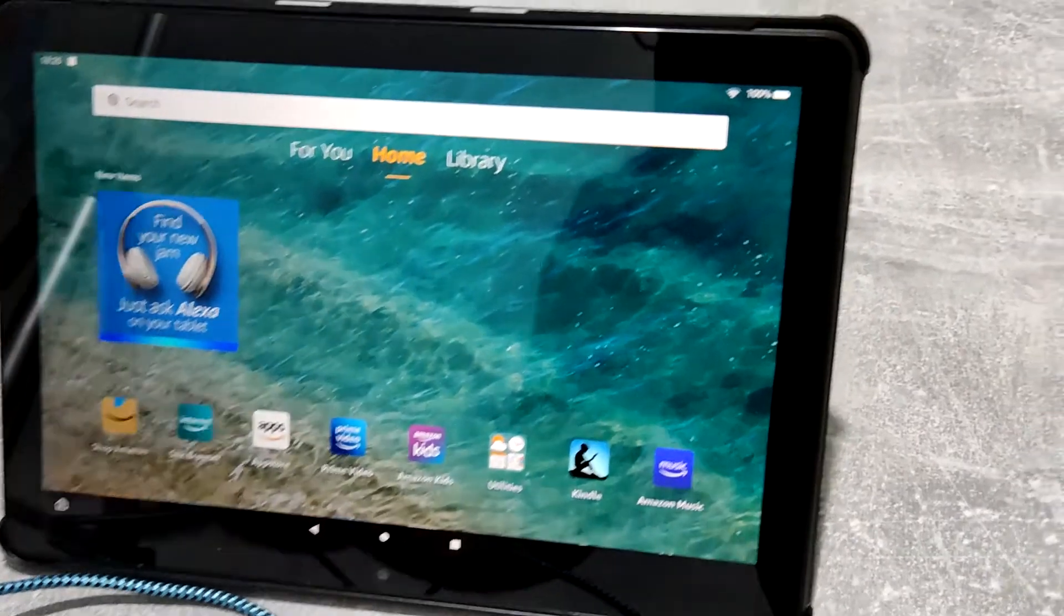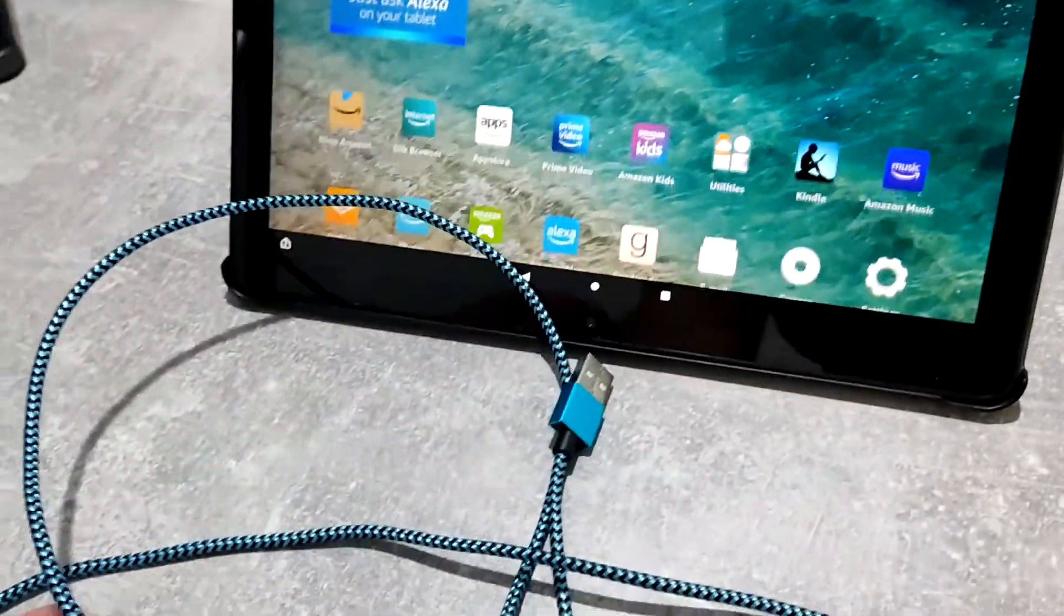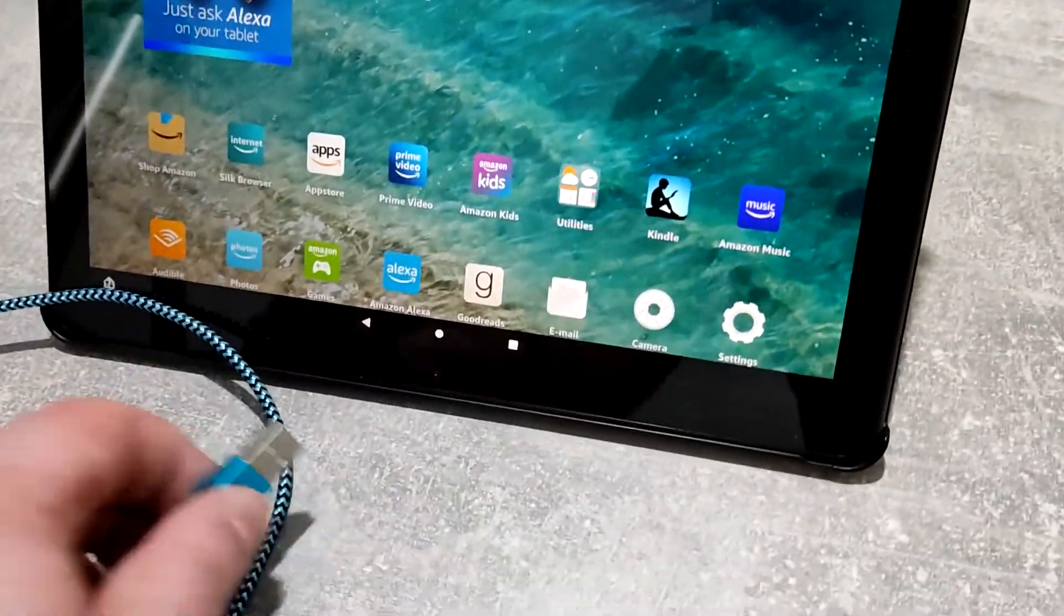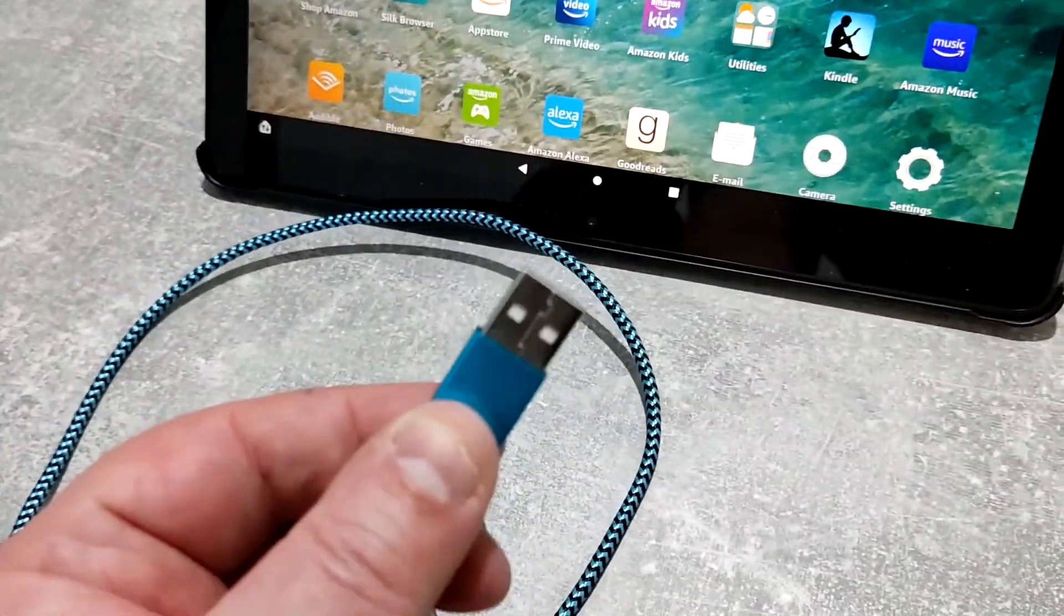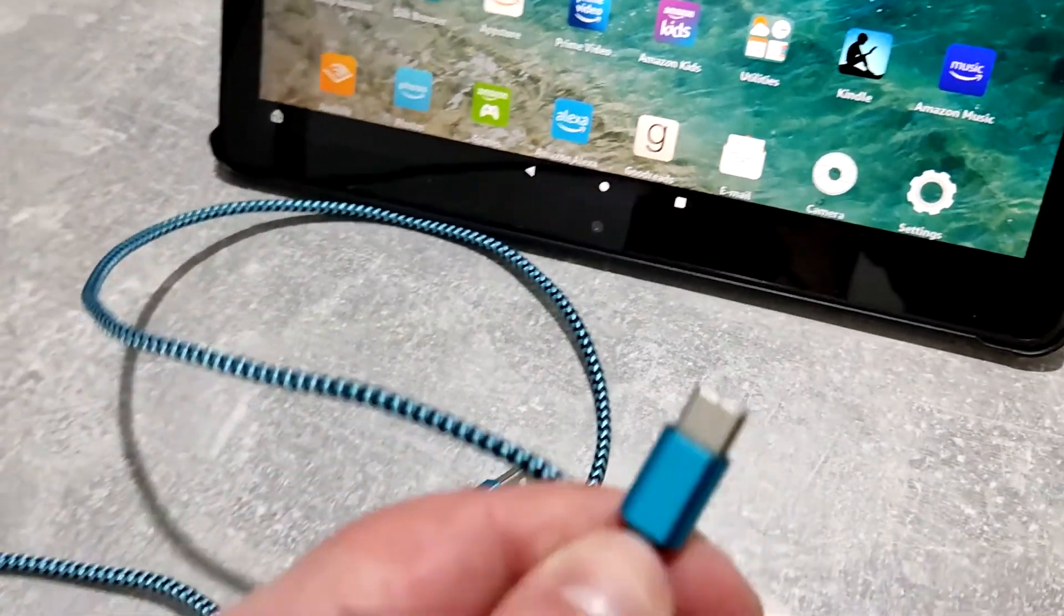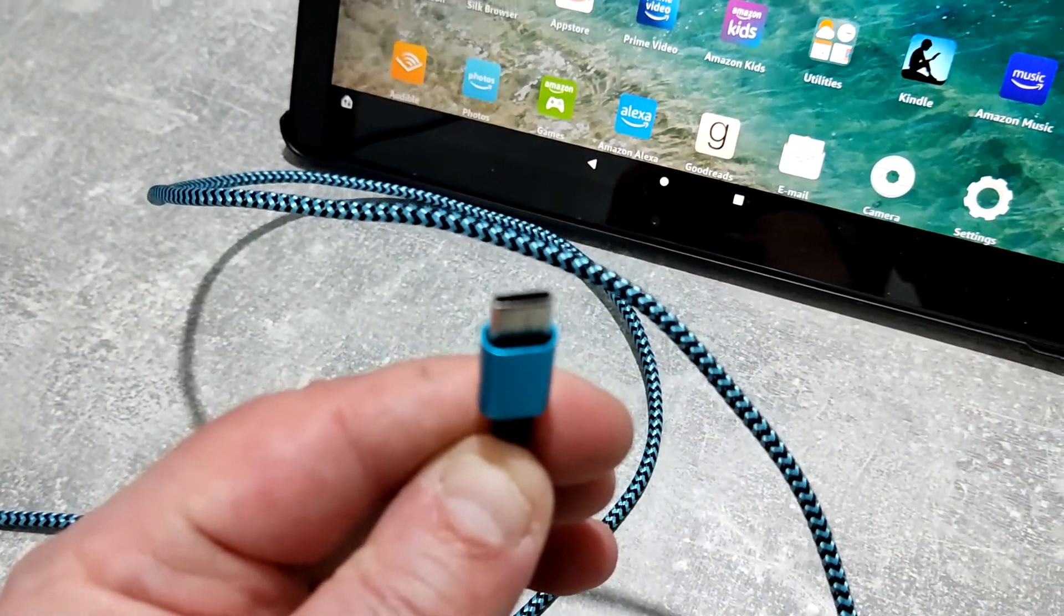So what we are going to do is plug in your USB charging cable, one end in your PC, so this end, and then the other end in your Fire tablet.